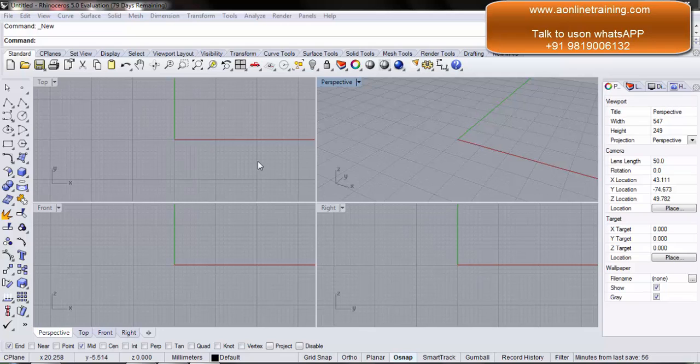In this video you will learn how to select multiple objects. For that reason we need to have multiple objects on the screen. We will be creating three objects.